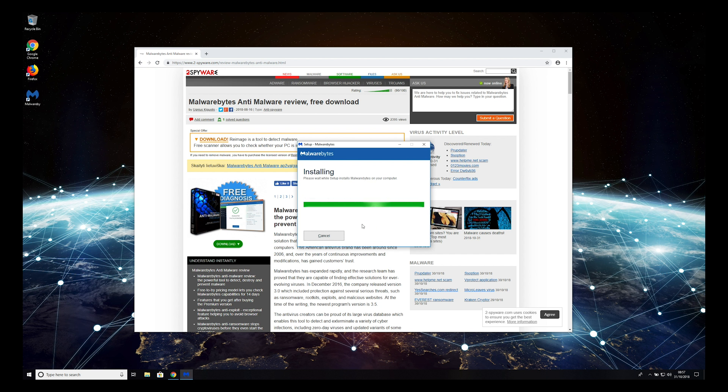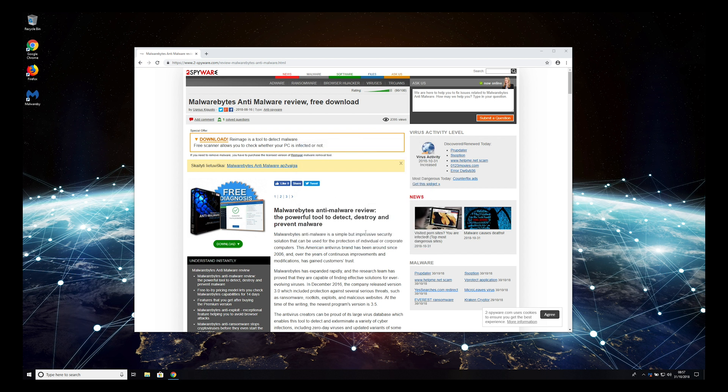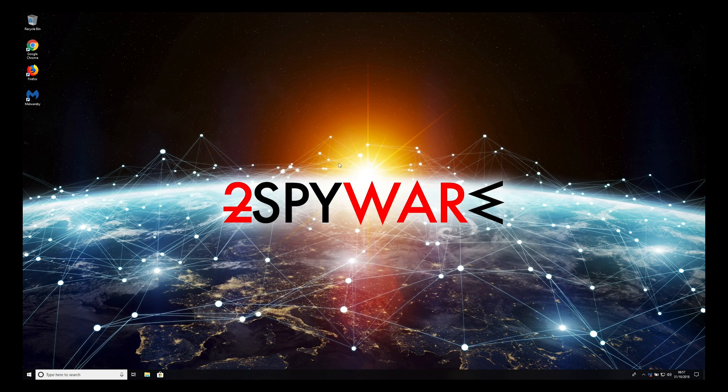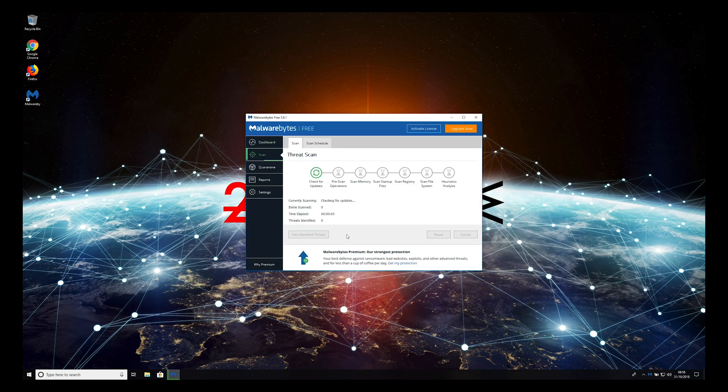Wait for the installation to complete and press Finish. When the application loads, press Scan Now and wait for the scan to complete.